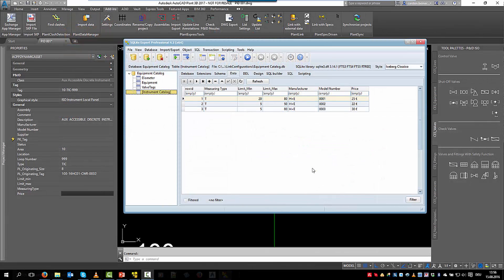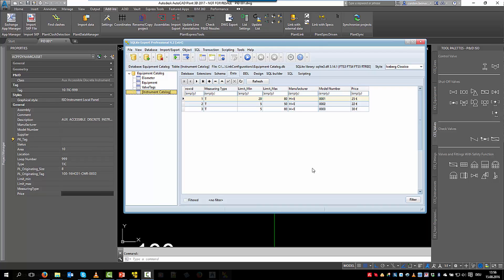We see here a simple catalog for instruments. We have the columns measuring type and two columns for the range. We limited the amount of datasets so it's easier to follow this example.